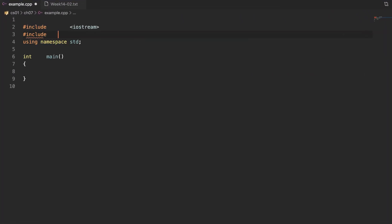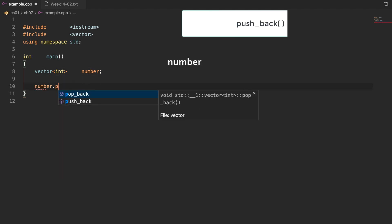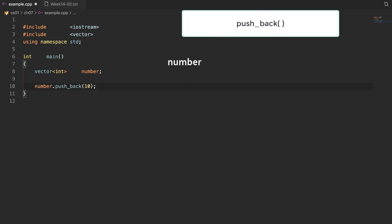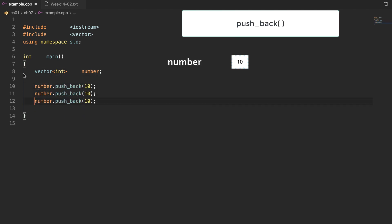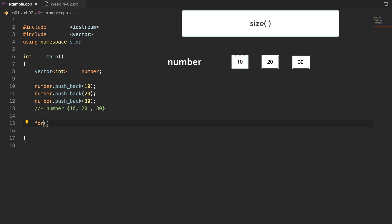In this video, I want to show you how to use the member functions in vector. The first function is push_back. When you call push_back three times, the elements 10, 20, and 30 are added to this vector.